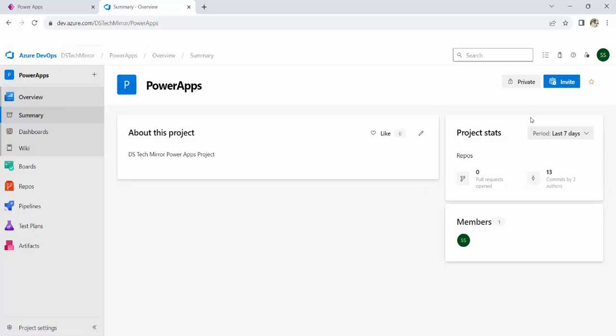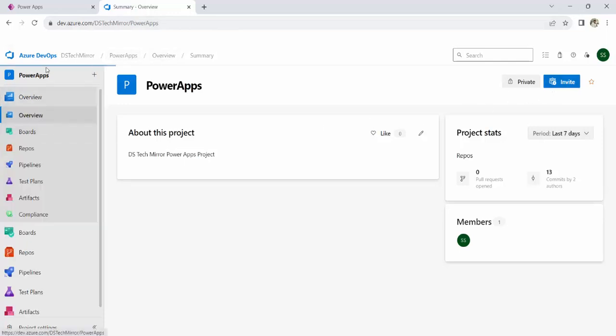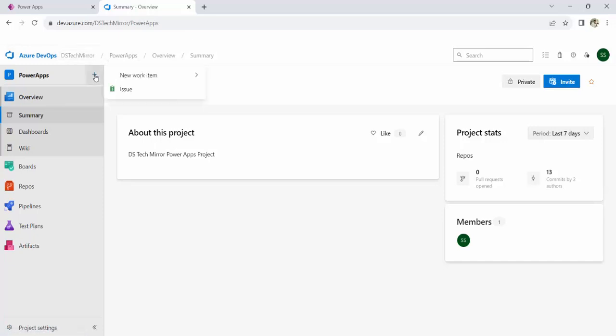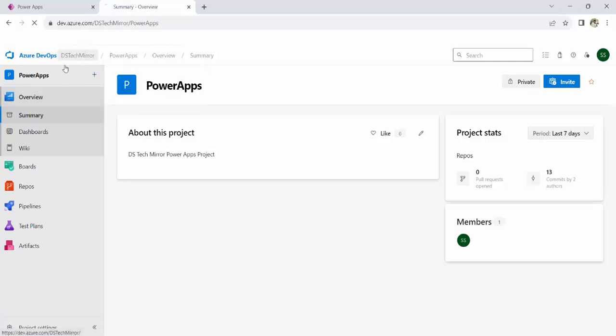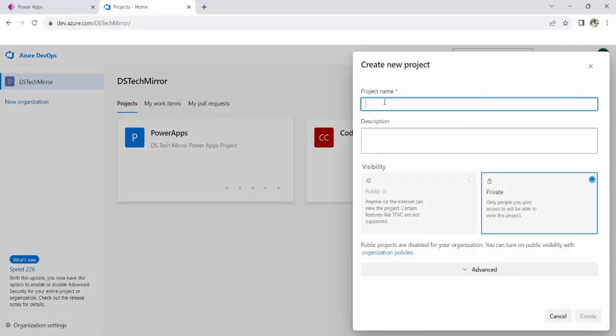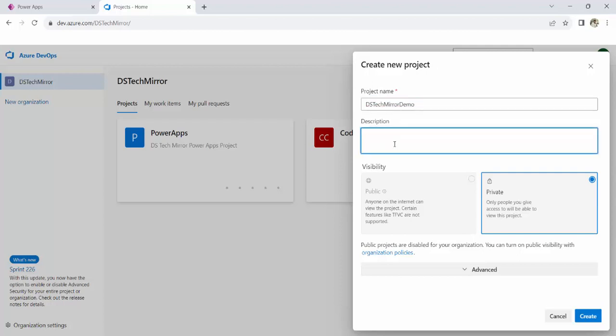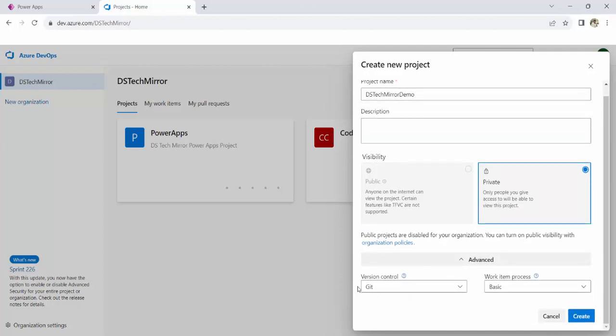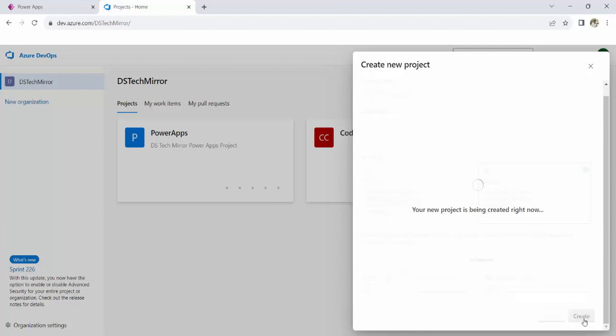So you can log in to dev.azure.com with your login credentials. I have to come out of this project. Right now, I am inside another project called Power Apps. Now, over here, click on this new project button. Project name, I will say DH TechMirror Demo. Description blank. And visibility, I set it to private. Otherwise, this will be available to anyone over internet. Advanced. Select version control as Git and work item process as basic. This is the default selection. And this will create a new project.